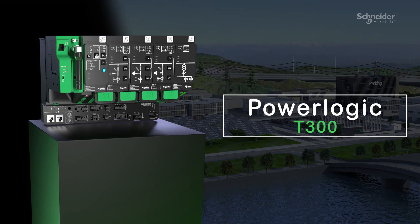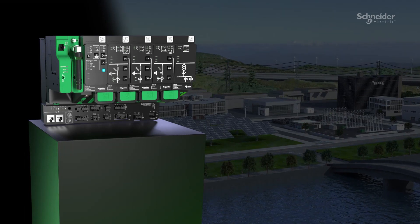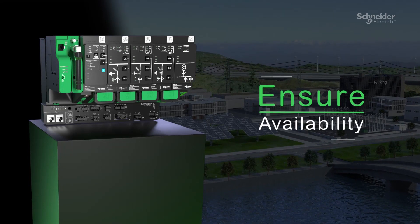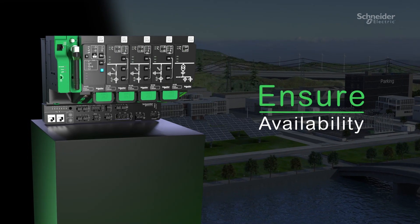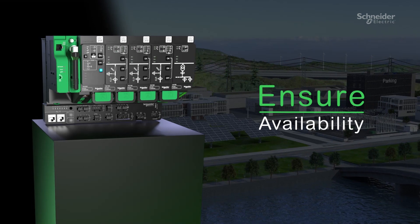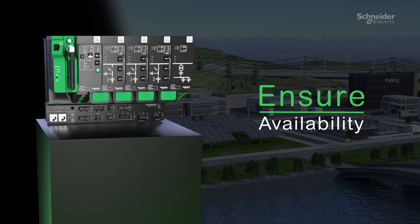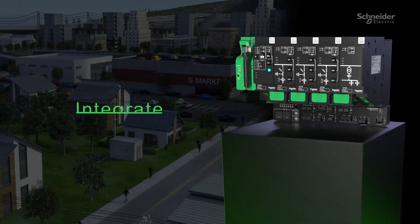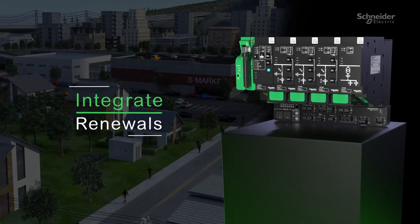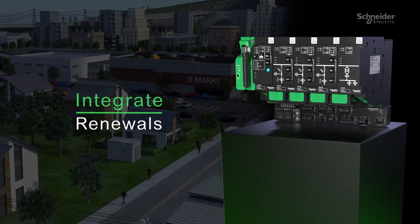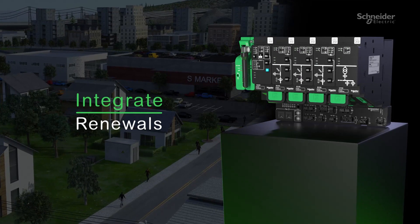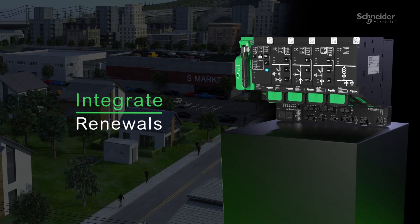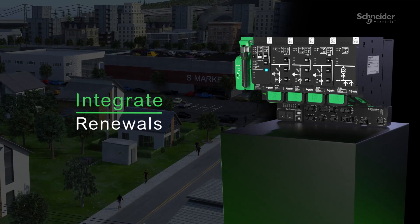PowerLogic T300 reduces outage time and network losses thanks to its capability to localize the fault, isolate, and restore the service. Renewals are fully integrated in PowerLogic T300 Agile solution, which enables distributed and intermittent production integration.